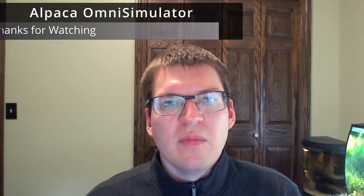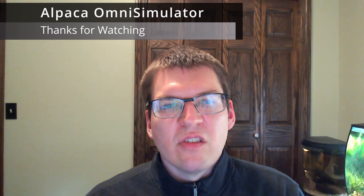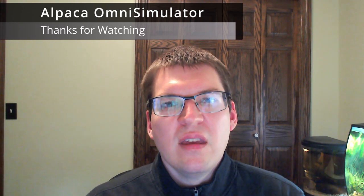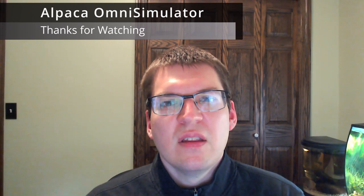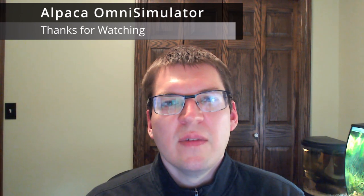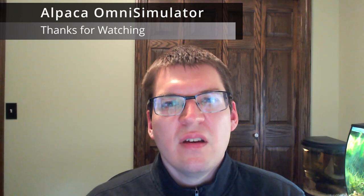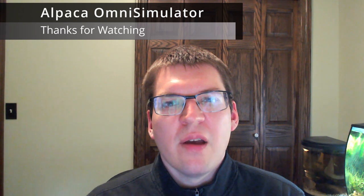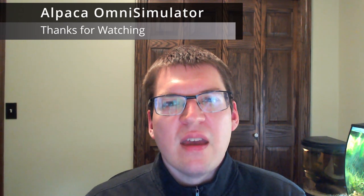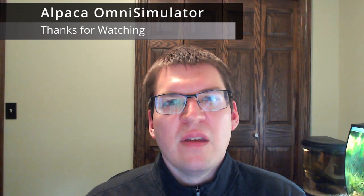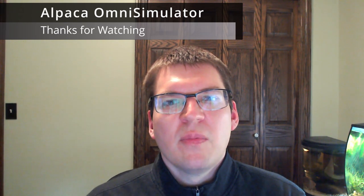And that was the last of the demos of the Alpaca Omni simulator for today. Thank you so much for joining me as we took a look at the Alpaca Omni simulator and the devices it can simulate, how to interface it or any other Alpaca driver with the ASCOM platform, and took a look at some basic Python scripting for accessing Alpaca devices.